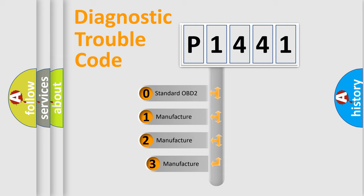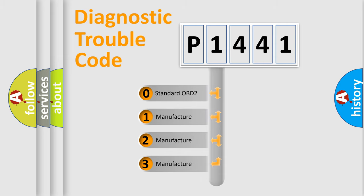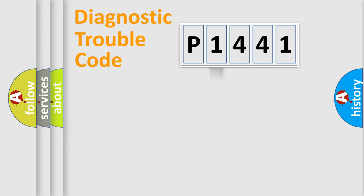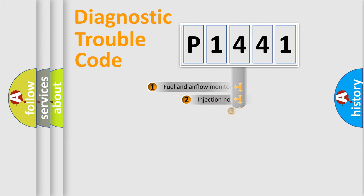If the second character is expressed as zero, it is a standardized error. In the case of numbers 1, 2, 3, it is a more specific expression of the car-specific error.